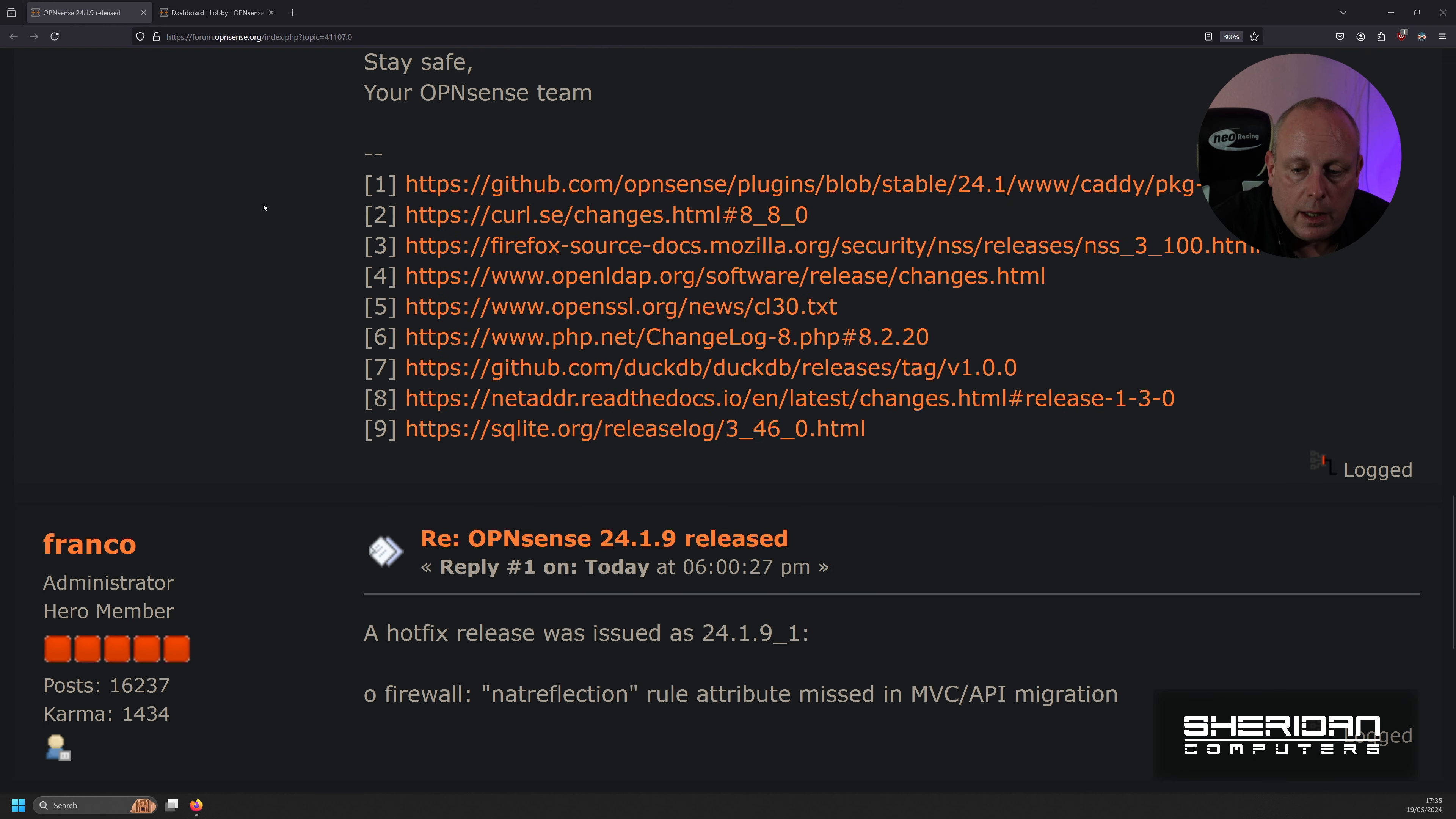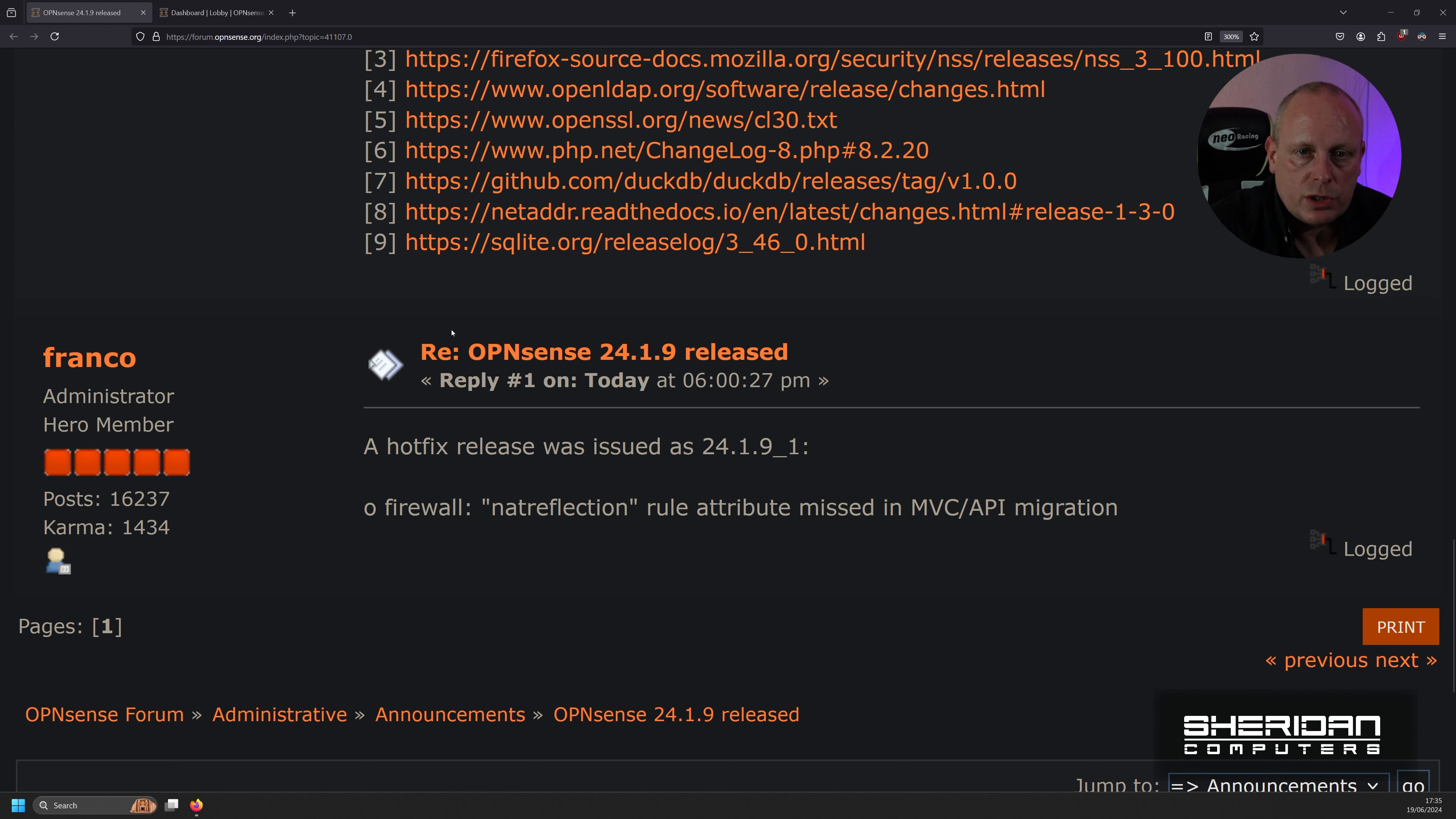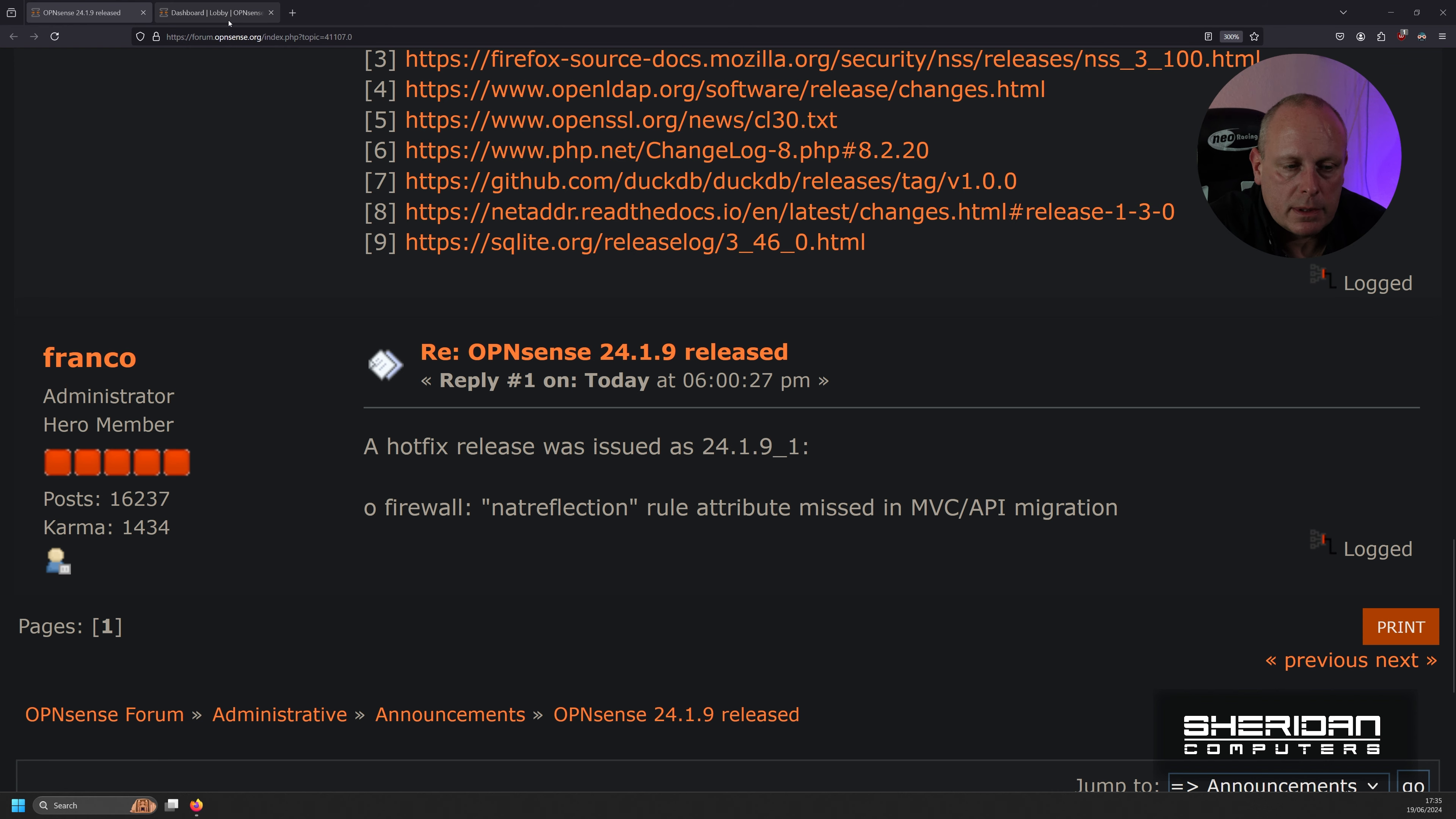And then just as a footnote, it does say the hotfix was released today as of 24.1.9_1, which fixes the firewall and that reflection rule attribute missing in the MVC API migration. So I'm going to head across now to OpenSense and we'll do an update and see what happens.